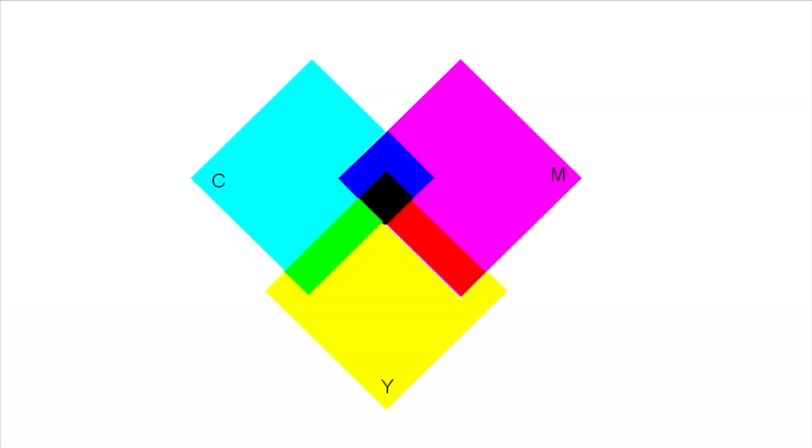From this figure, you can see that each subtractive primary is produced by removing its corresponding additive primary. And that additive primary can be obtained by overlapping the two other filters.